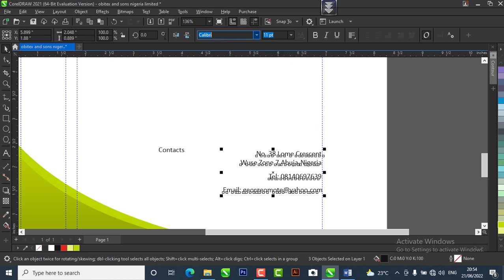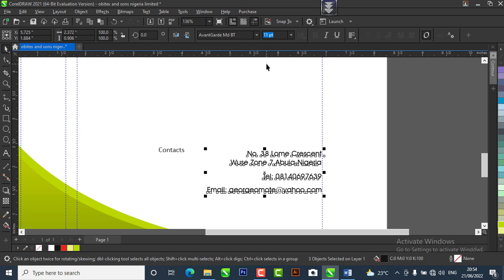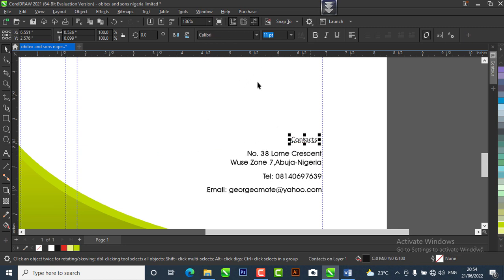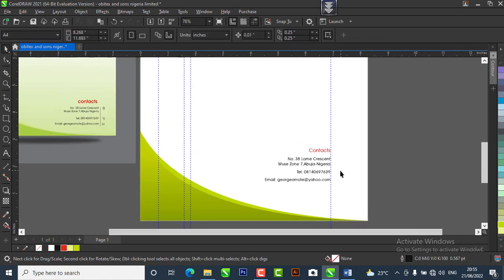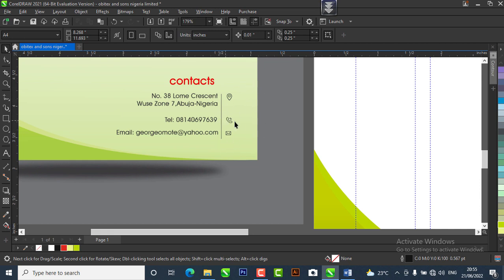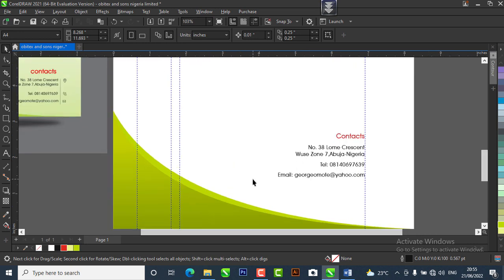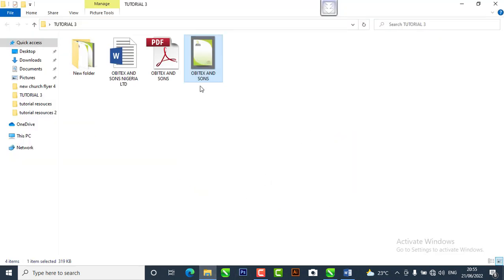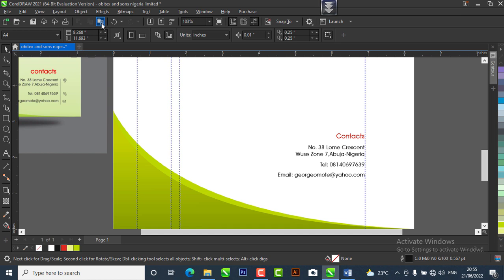I'll change the font style to Avant Garde. Hit R on your keyboard to right-align it. I'll bring this contact information up and change it to red. I have icons on a PDF file — the location icon, the phone icon, and the email address icon. CorelDraw allows you to bring in PDFs into your design. I'll go to the resource file, copy the icons, come to CorelDraw, and paste them.